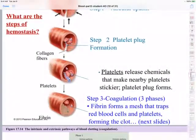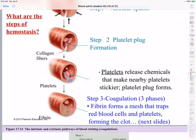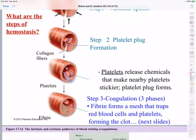So with coagulation, fibrinogen, which is dissolved in blood plasma, comes out of solution and it's converted into fibrin, which is no longer dissolved in blood plasma. It forms a mesh that traps red blood cells and platelets, and that forms the blood clot. So let's look real quickly at the three phases of coagulation in hemostasis.